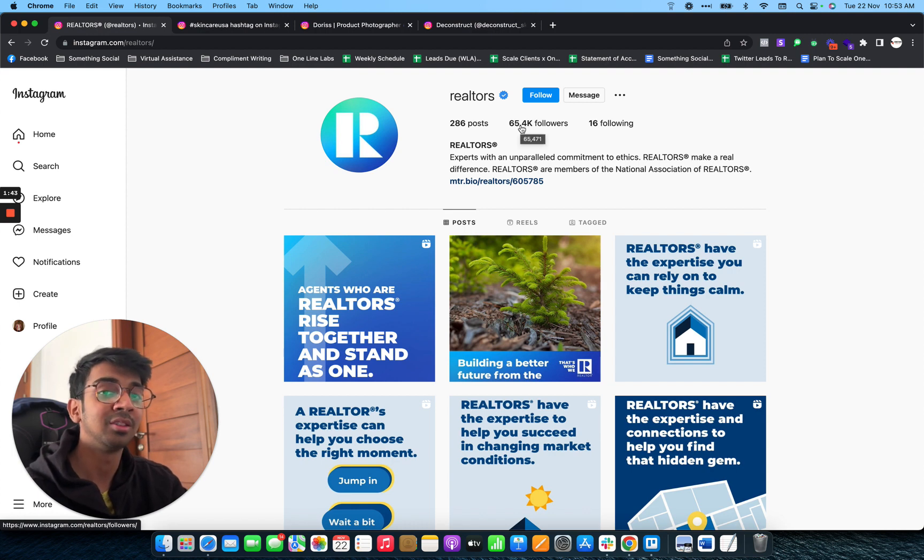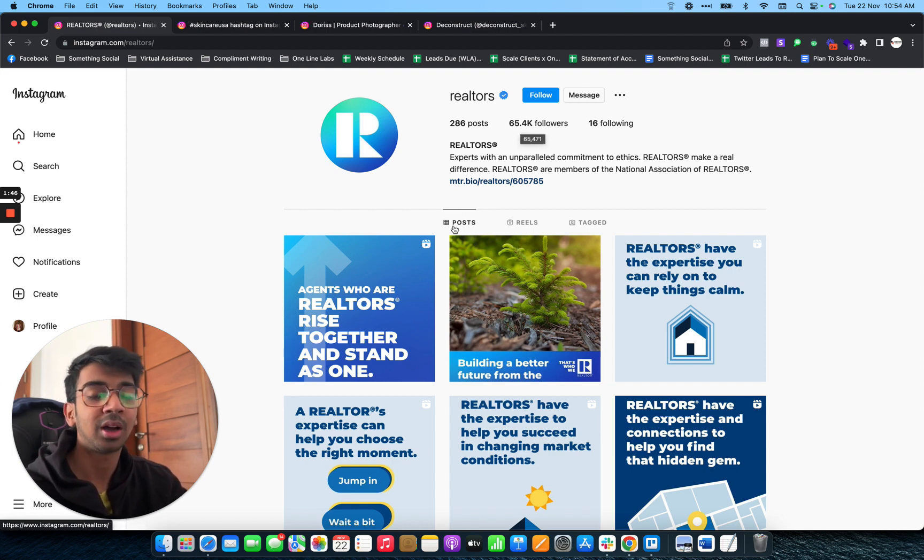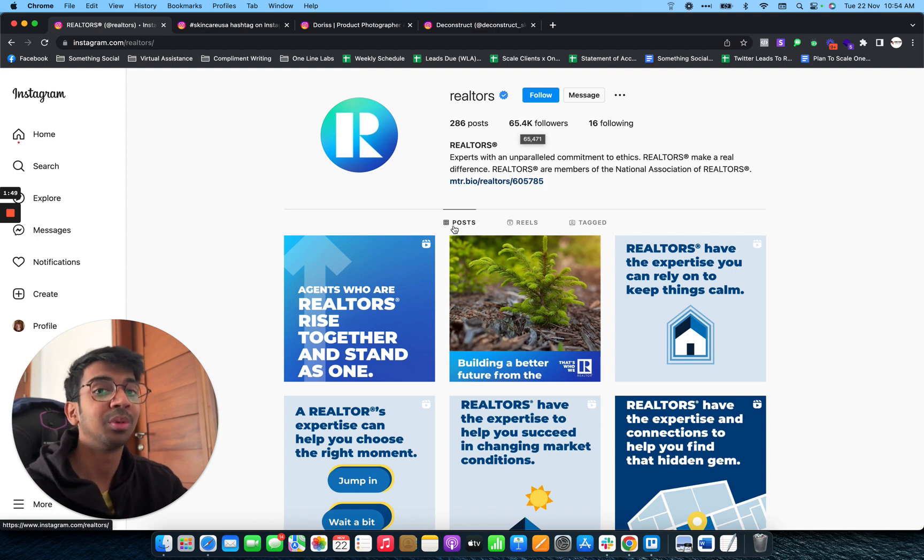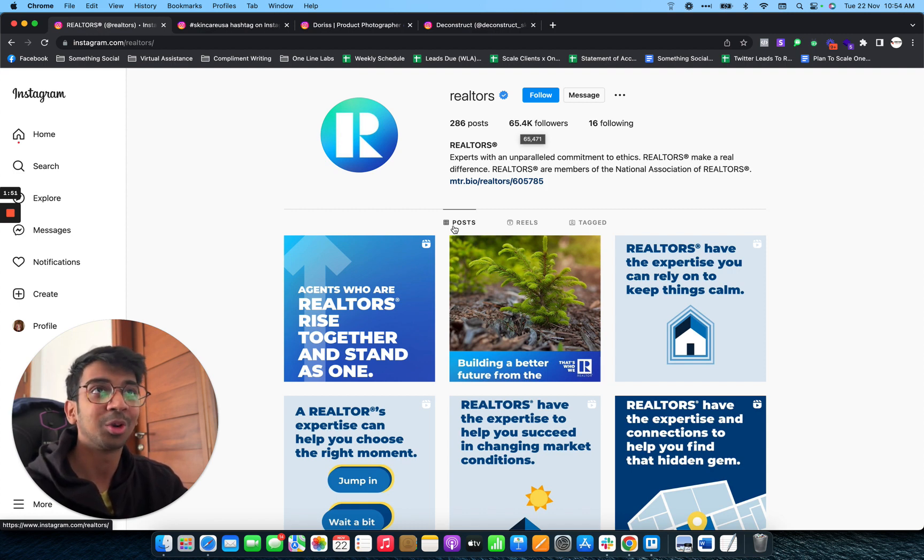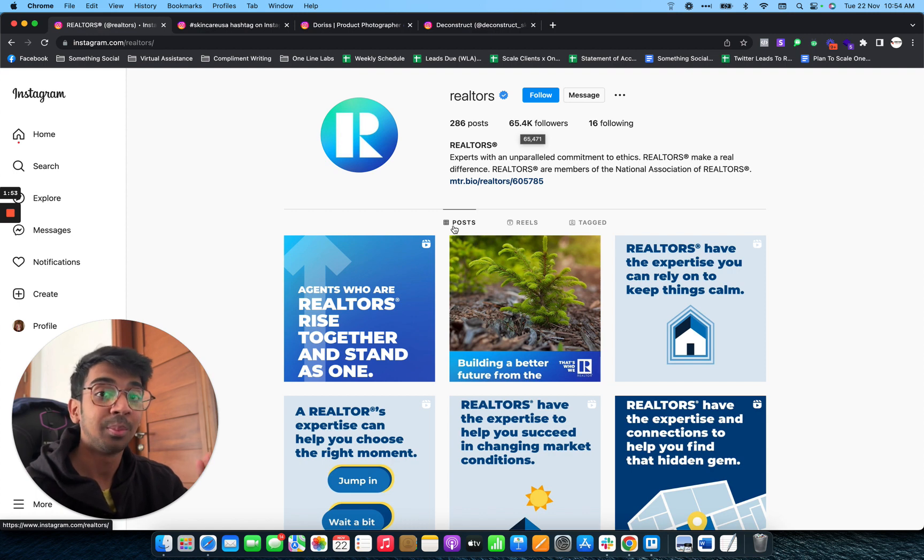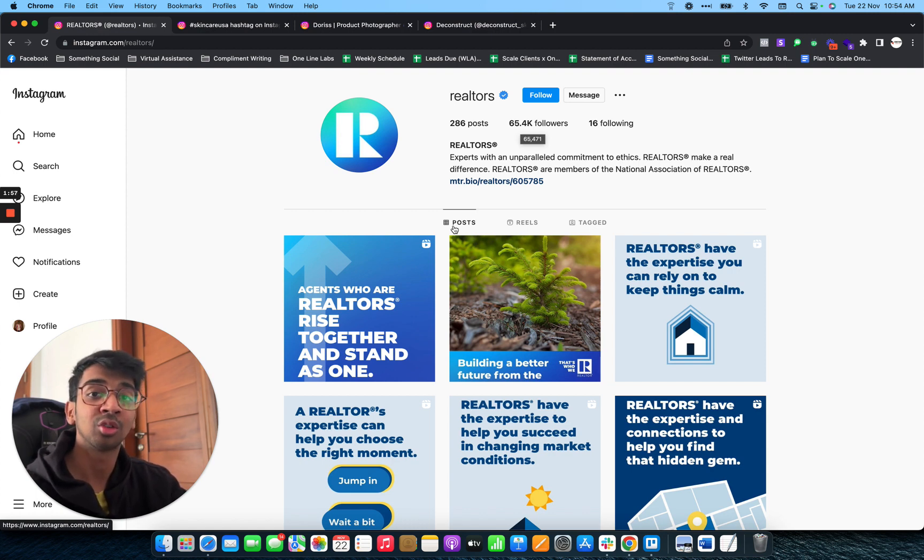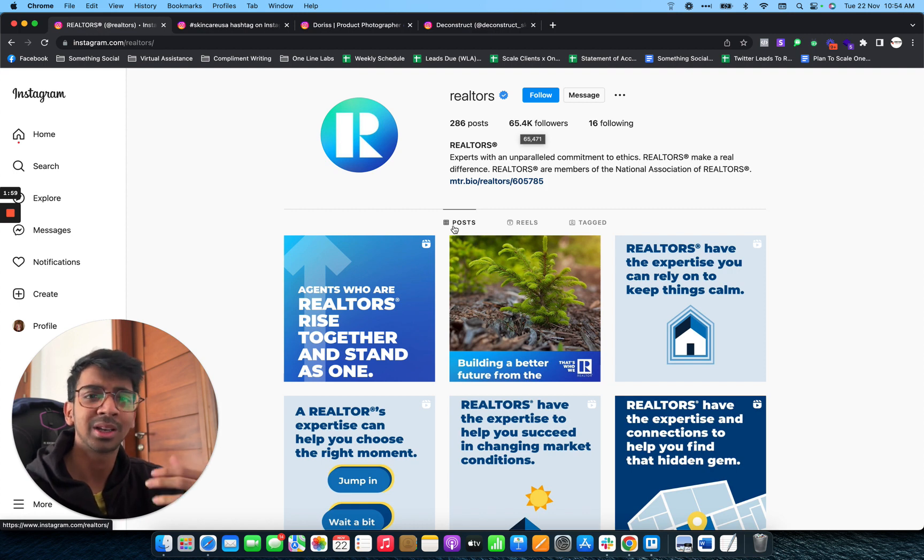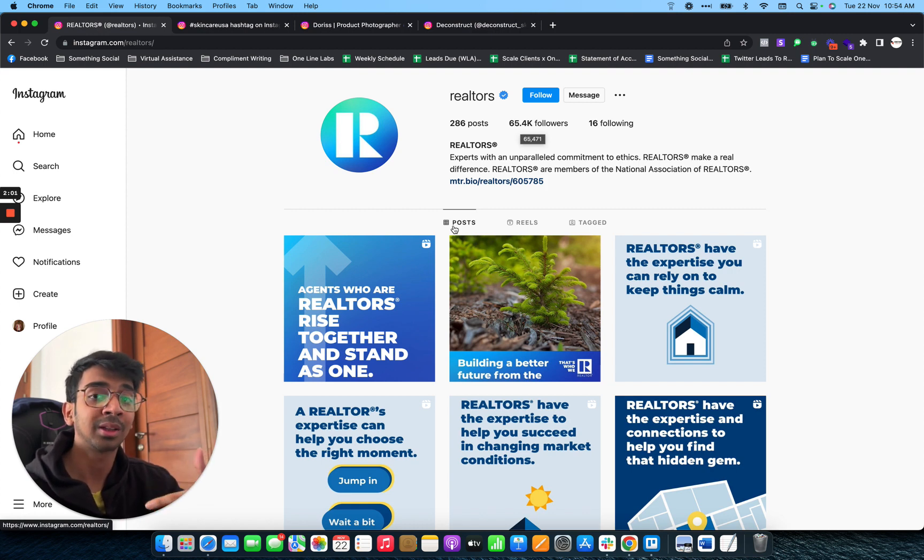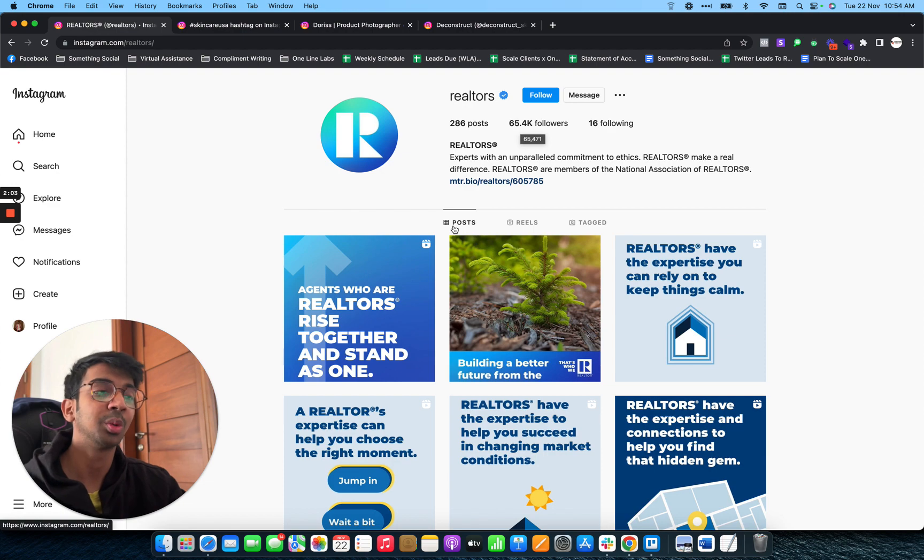Even if let's assume that 30% of them are realtors, that gives you a lot of people to reach out to. You've got over 20,000 people right there. Be sure that you are using these resources and finding such accounts. It can be meme accounts as well, something that the person you're targeting would be following.